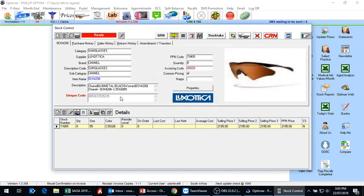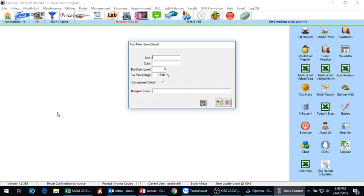In the same way, if you're buying more of the same model but a different size and color, you click on the add button and you can put in the size, the color, and the tax percentage.